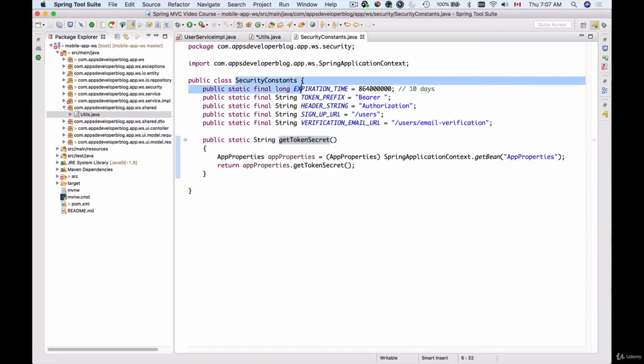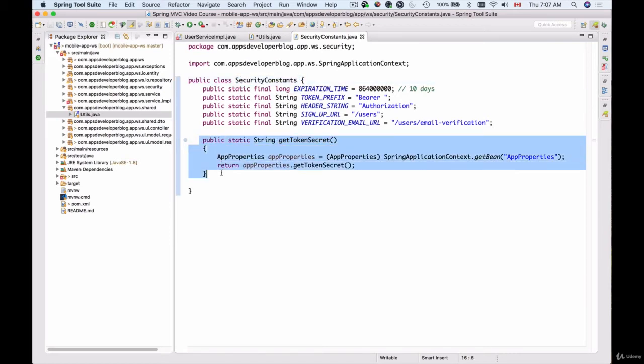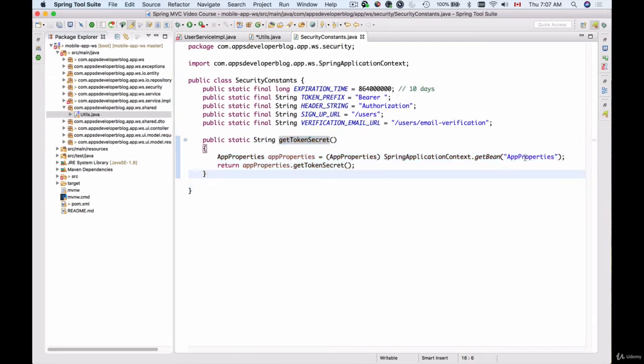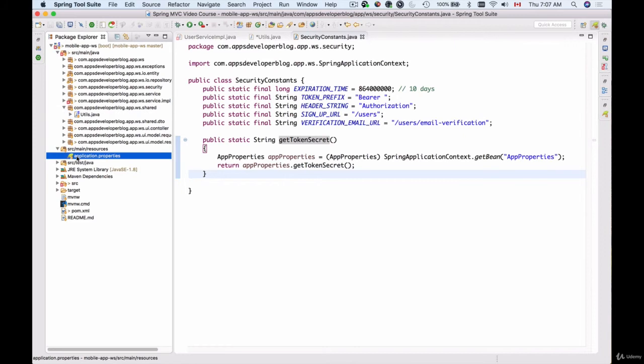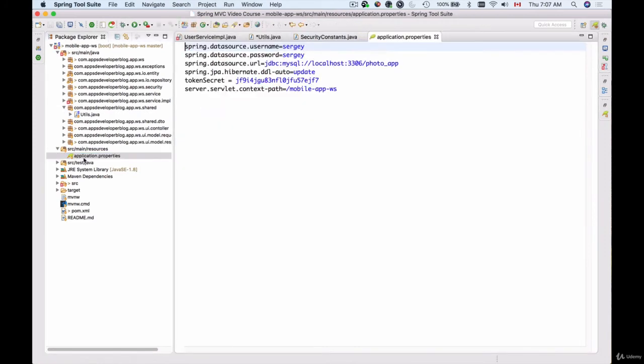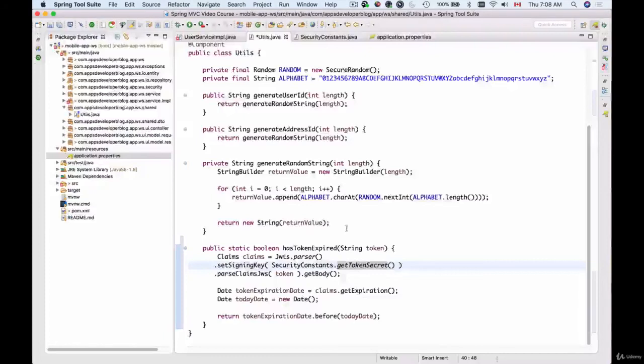This is our SecurityConstants class, and inside it we have this public static String getTokenSecret which reads the token secret from the application properties. Let me open resources and here we have application.properties, and this is our token secret with which we encrypt and decrypt tokens in this project. Okay, so let's go back to our utility class.